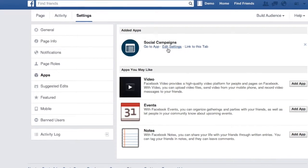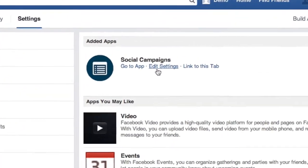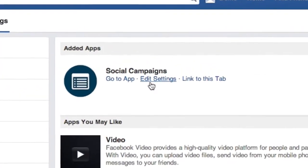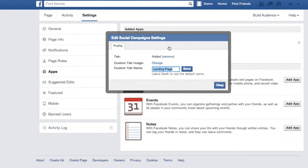Click edit settings and a pop-up will show where you can change the tab name. I'm going to put 'Book Now' because it's a consultation sign up. Click save and you can change the image here.